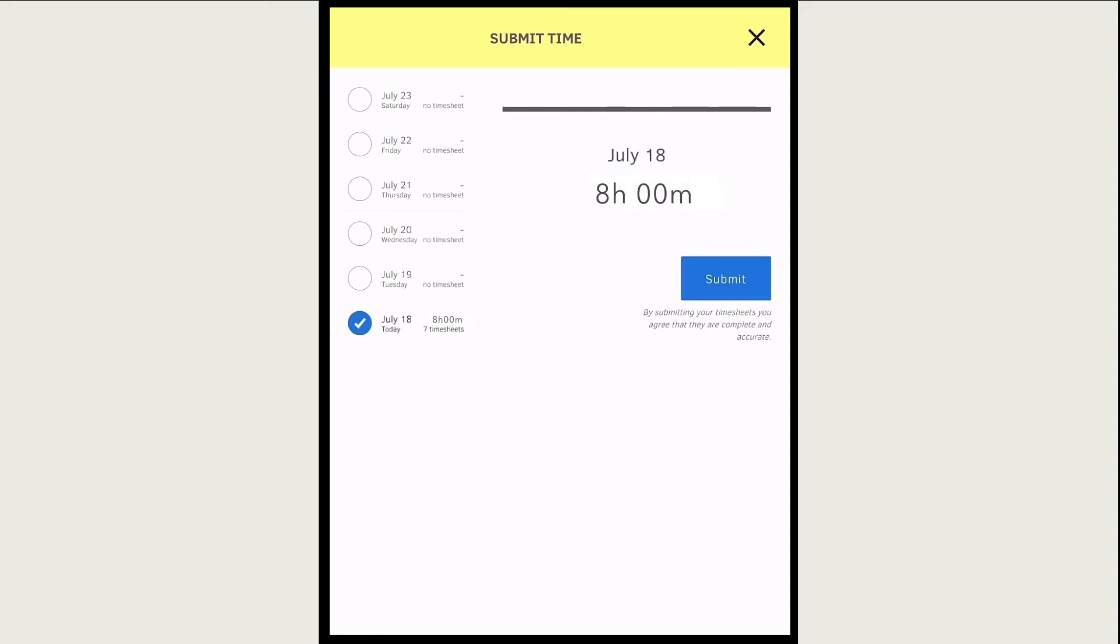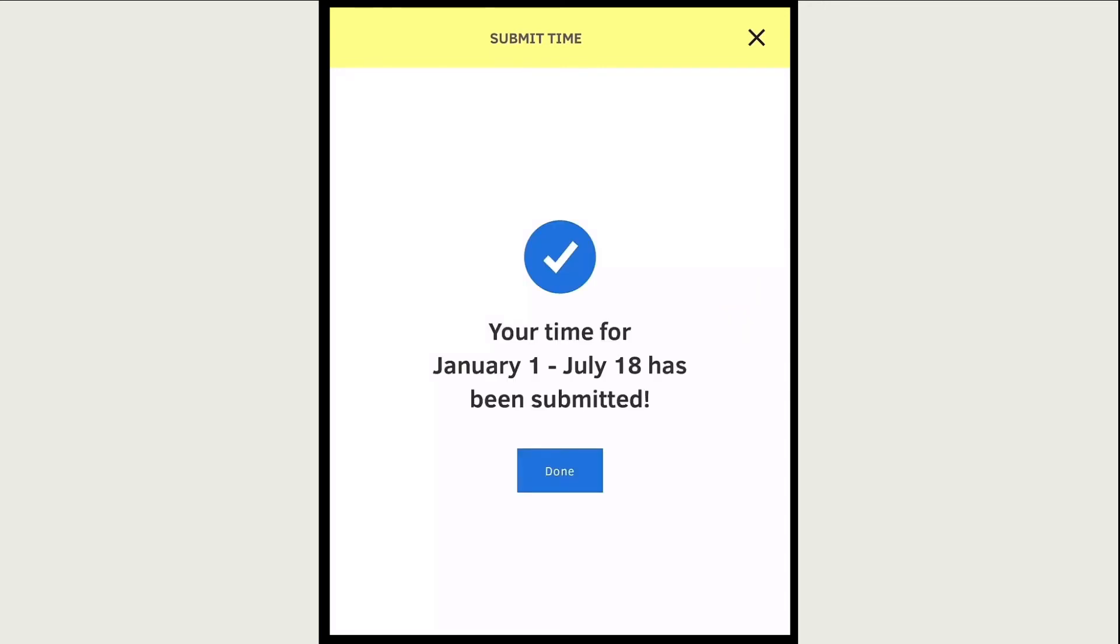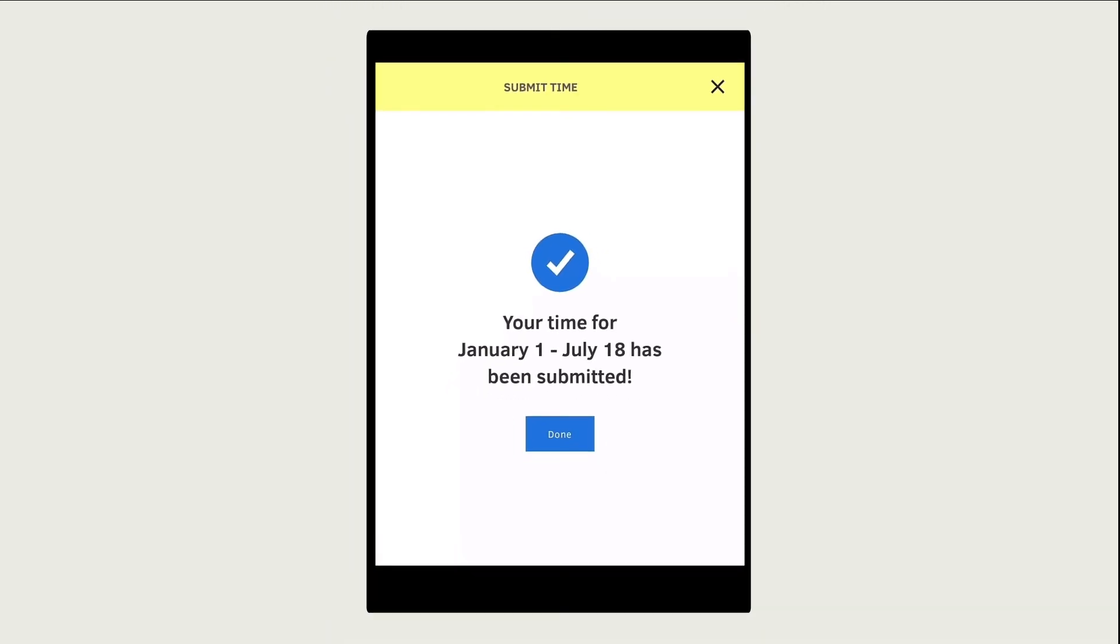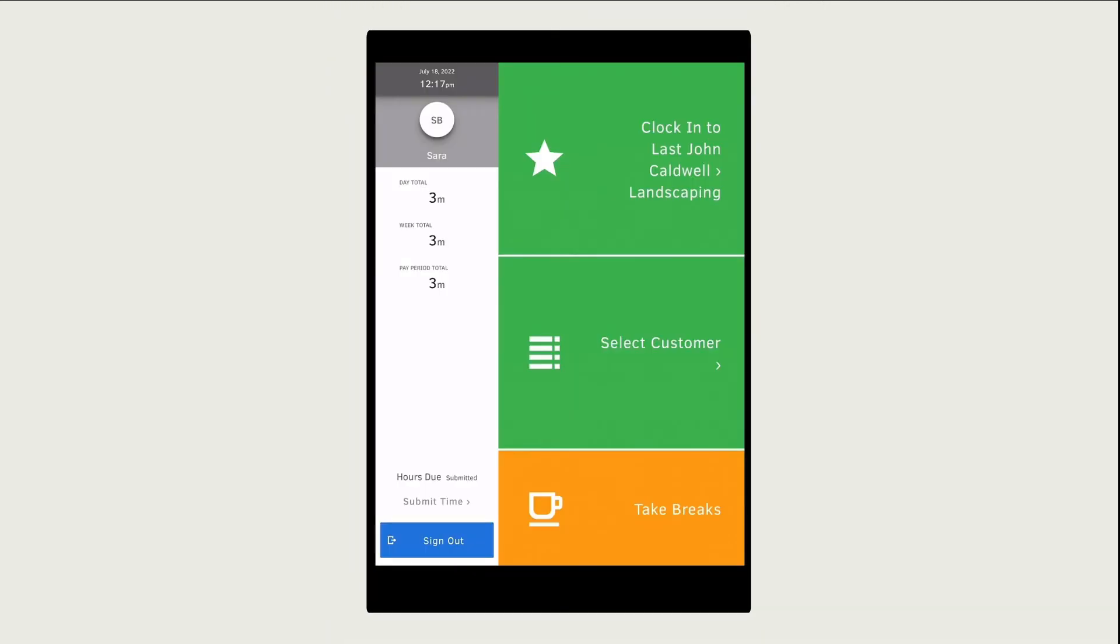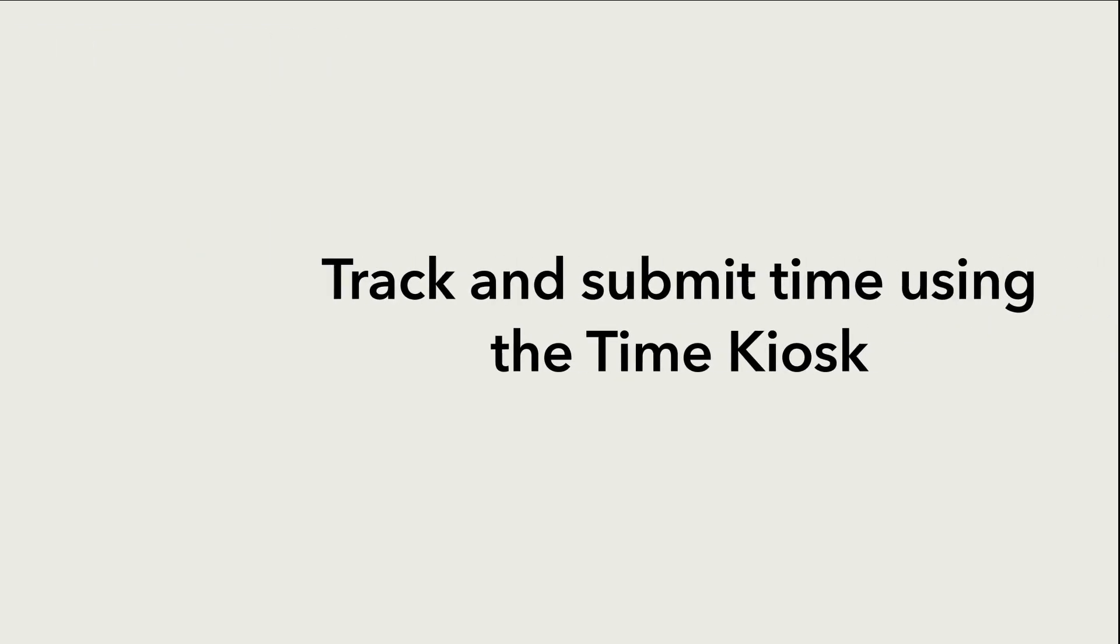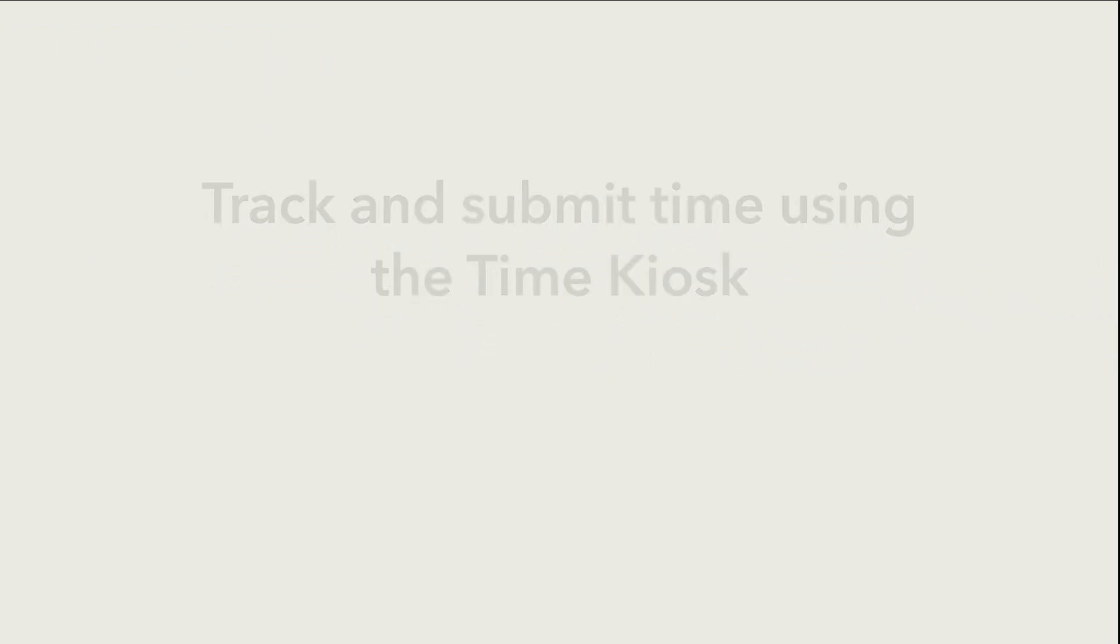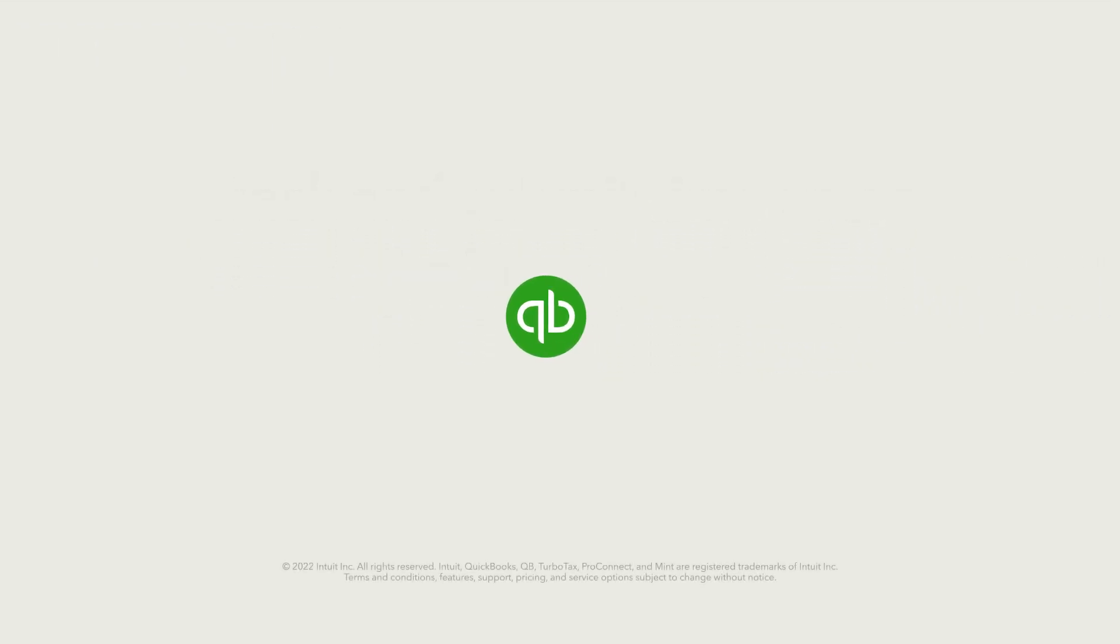Once you submit your hours, you won't be able to edit them unless a manager rejects them. That's it! Now you're ready to track time with the QuickBooks Time kiosk.